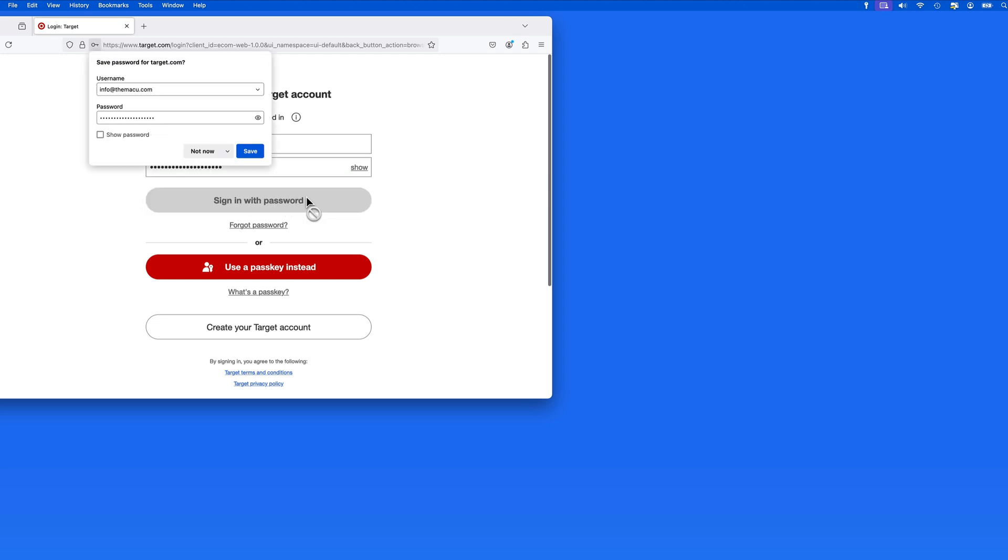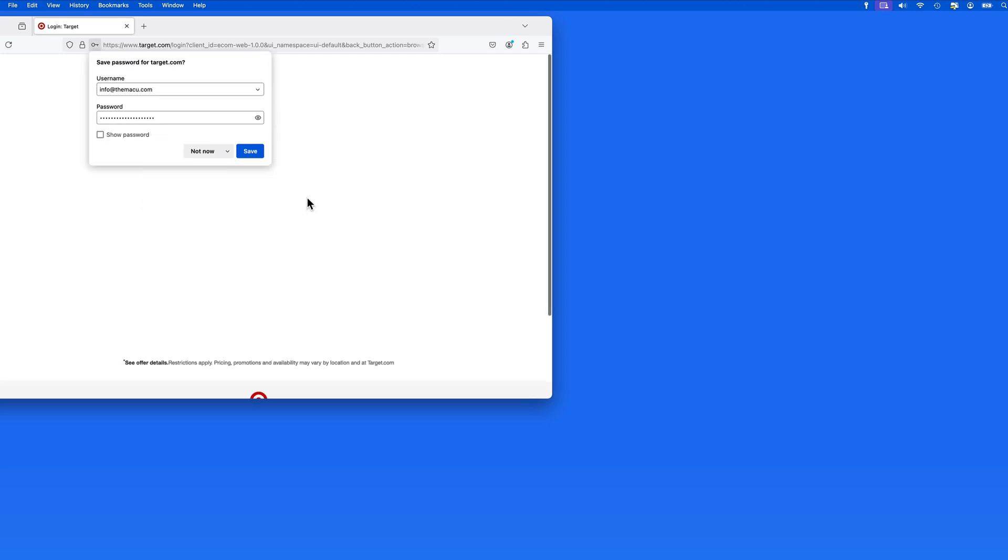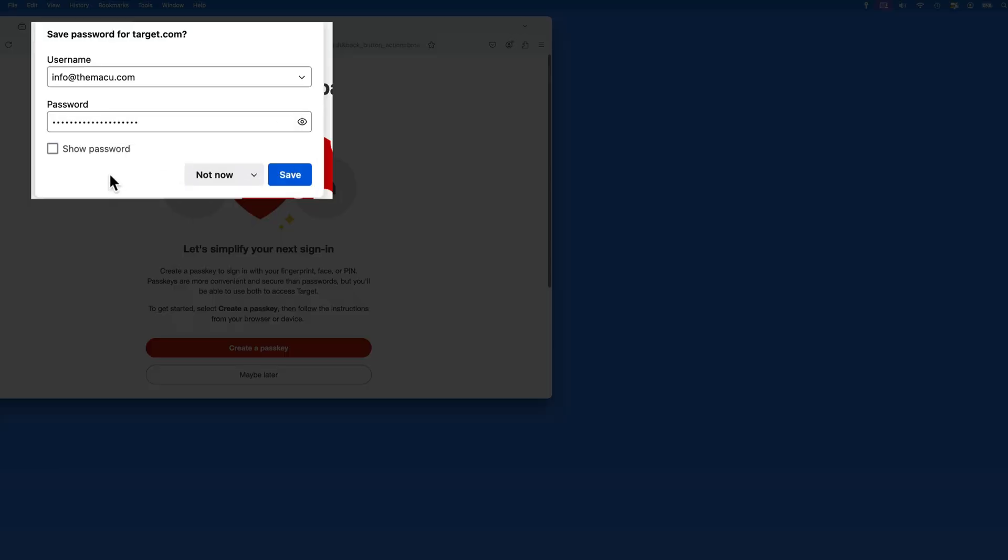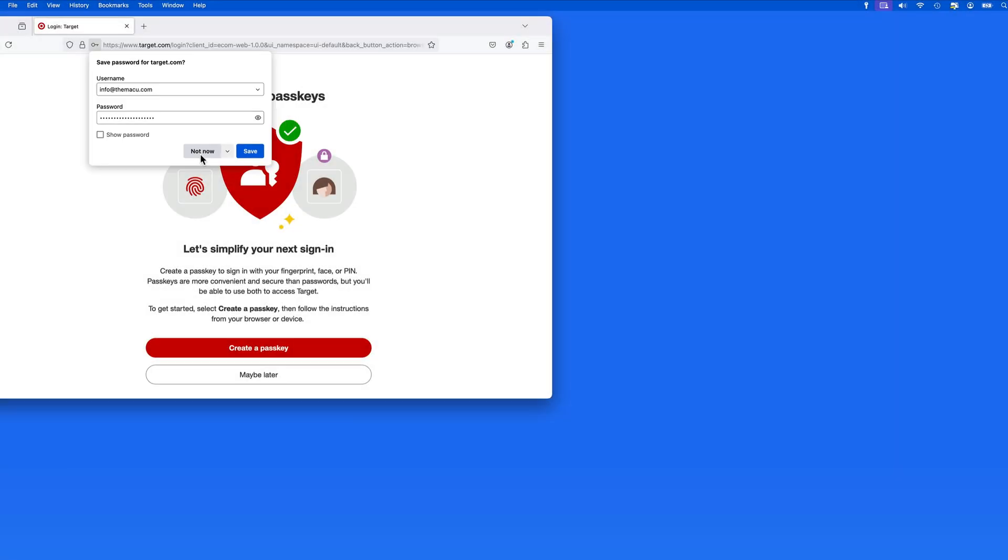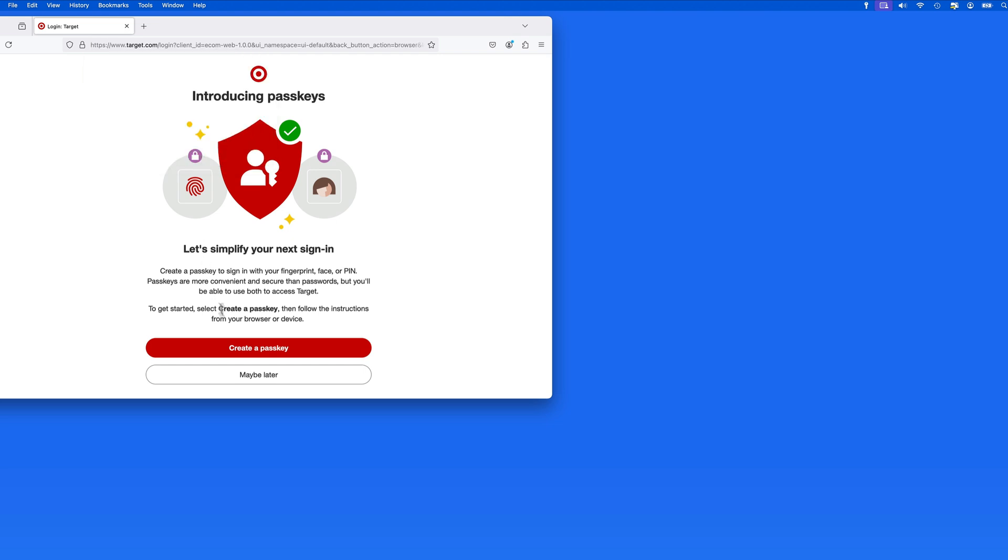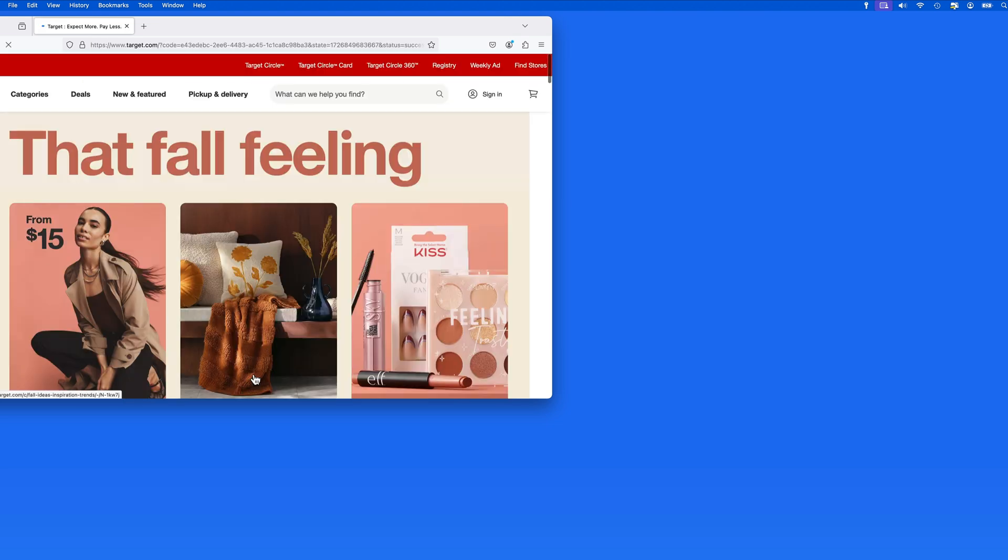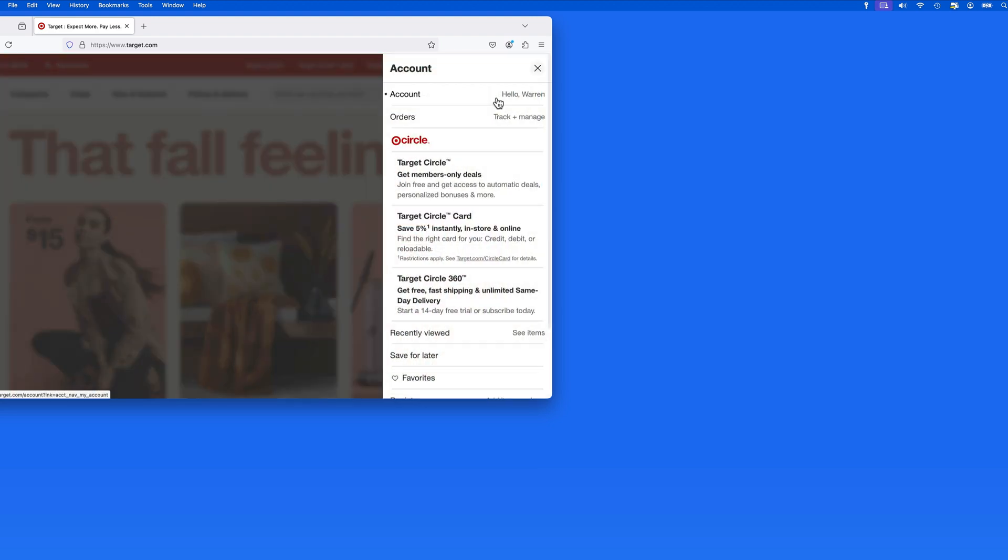Most web browsers will then invite us to save that login information into that browser's password manager. If I'm going to be regularly logging into this site with Firefox, I might want to do that. But if this is just something I'll be doing occasionally, there's probably no need to save the login information here in Firefox when I have such easy access to it from up in the menu bar.